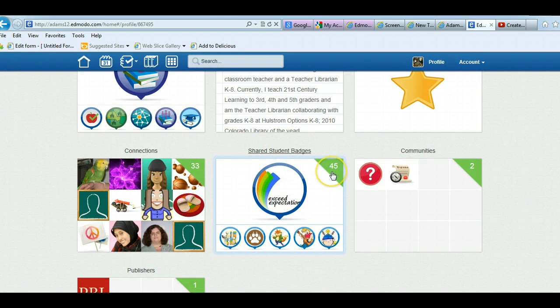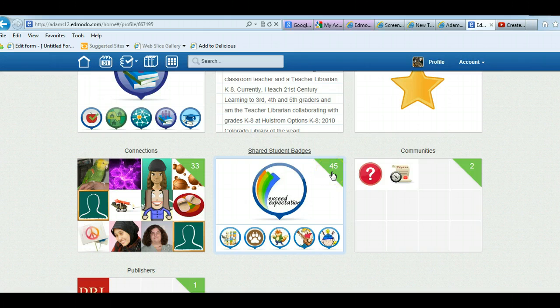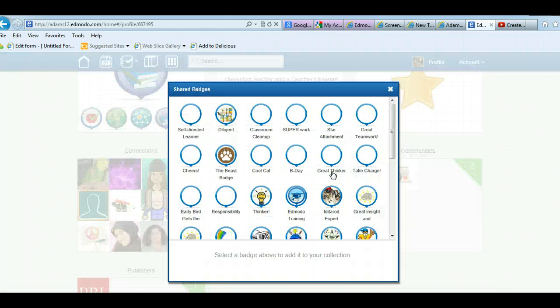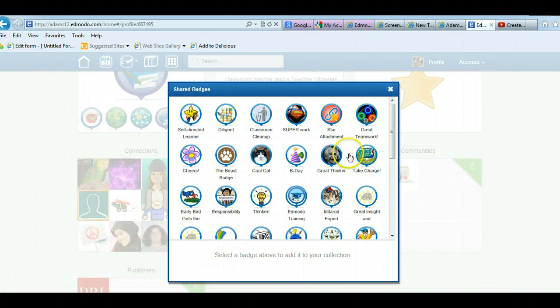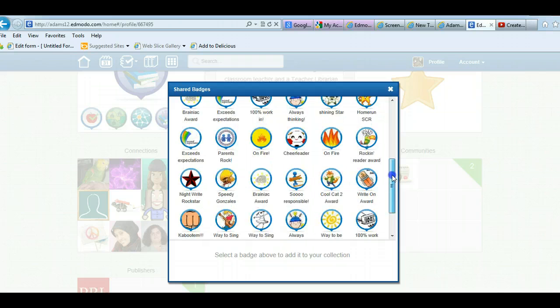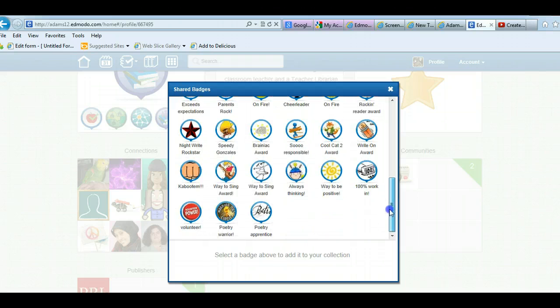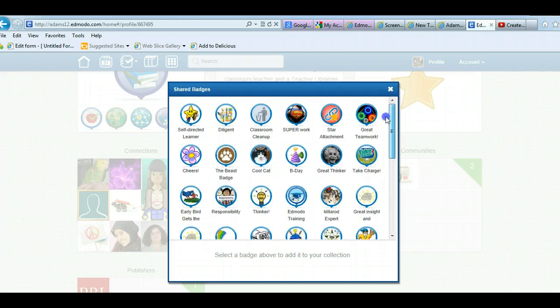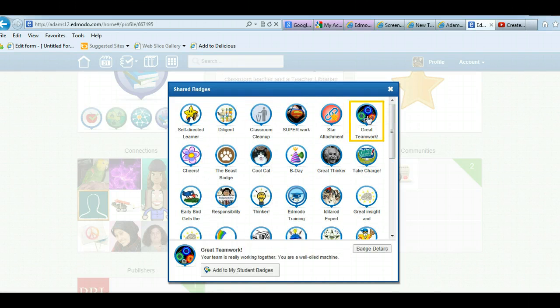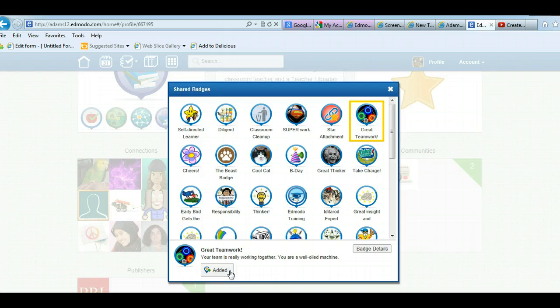So you just need to go to the teacher profile or check teachers' profiles, and right here shared student badges. This teacher has 45 shared student badges. So I can open them up and I can see all these badges that she's already created. Oh, great teamwork, that sounds great. All I have to do is click on it and add to my student badges.